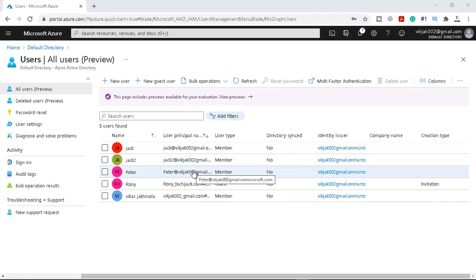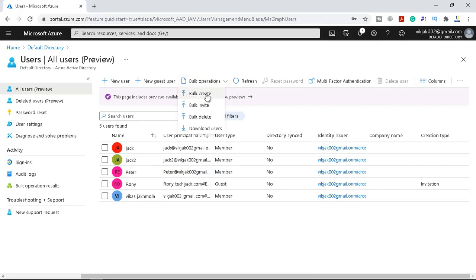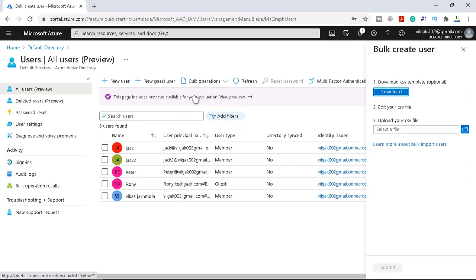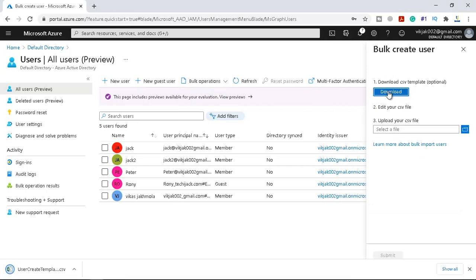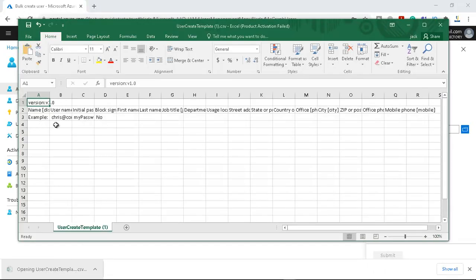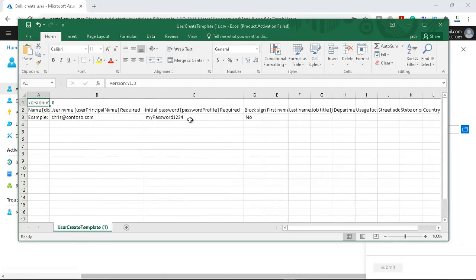What if you want to create multiple users in one go? Under Bulk Operations you can bulk create, bulk invite, bulk delete, and download users. If you click on Bulk Create, you can see an option to download the CSV template. If you download this template, you can edit it according to your needs. The template includes fields such as user name, user principal name, password, block sign-in, first name, last name, job title, description, and many other attributes.